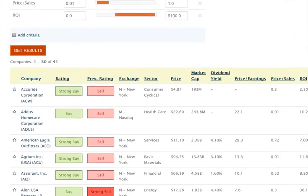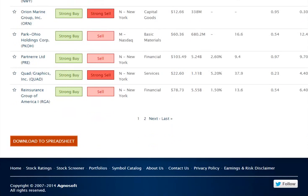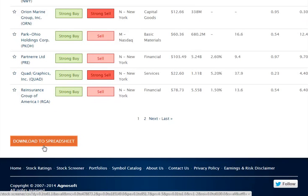By the way, if you'd like to conduct further analysis, I urge you to download all your data to a spreadsheet. The download button is just at the bottom of this page. And that concludes our tutorial on how to use our stock screener. I hope you found it helpful. If you have any additional questions, please feel free to contact us by email or by phone. If you know anyone who might benefit from this video, I encourage you to share with them. And if you found this video helpful, please click the like button below. We would really appreciate it. Thank you very much and have a nice day.